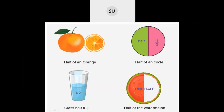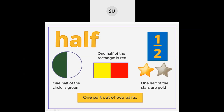We also saw half of an orange, half of a circle, a glass half full, and half of a watermelon — these all show the fraction one by two. Here one half of the circle is green, in this rectangle one half is red and one half is yellow, and in these stars one star is gold and another is silver. One part out of two equal parts is called a half.